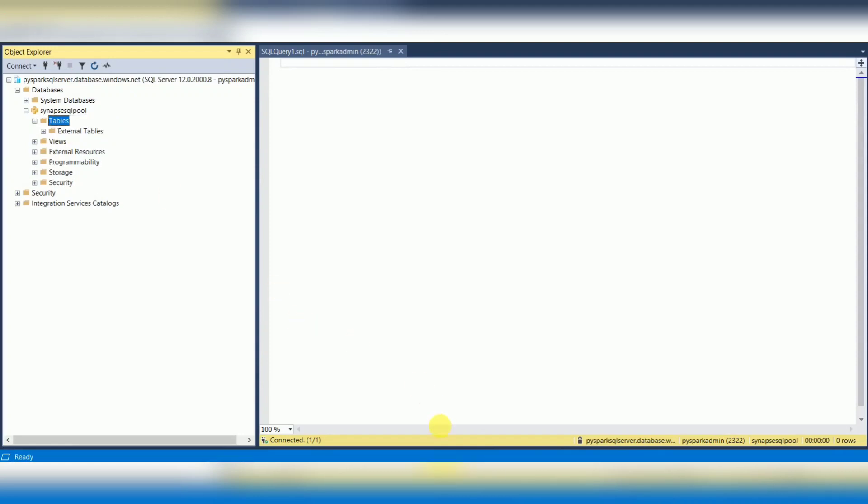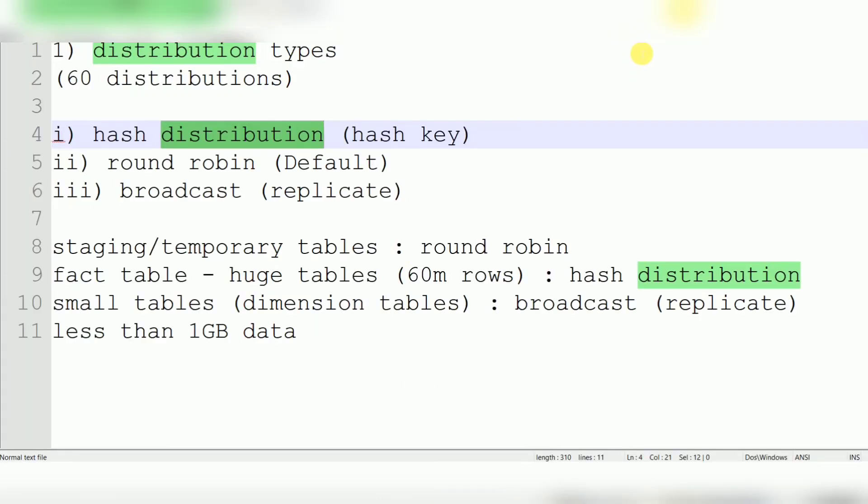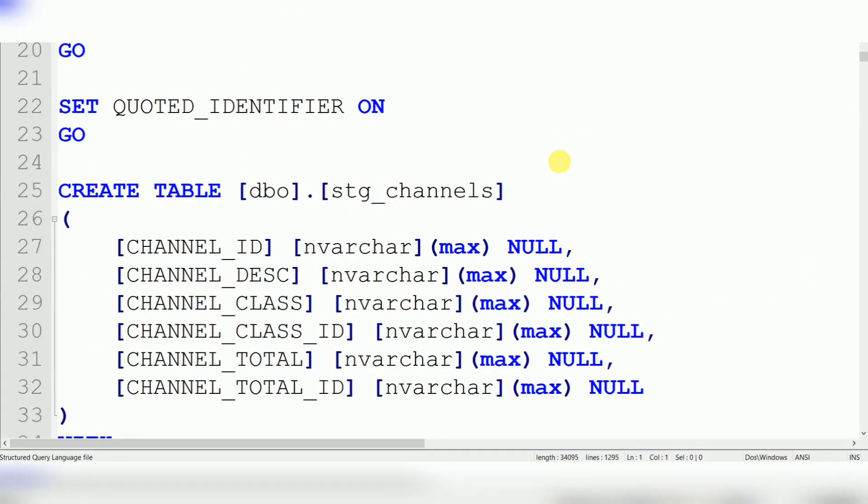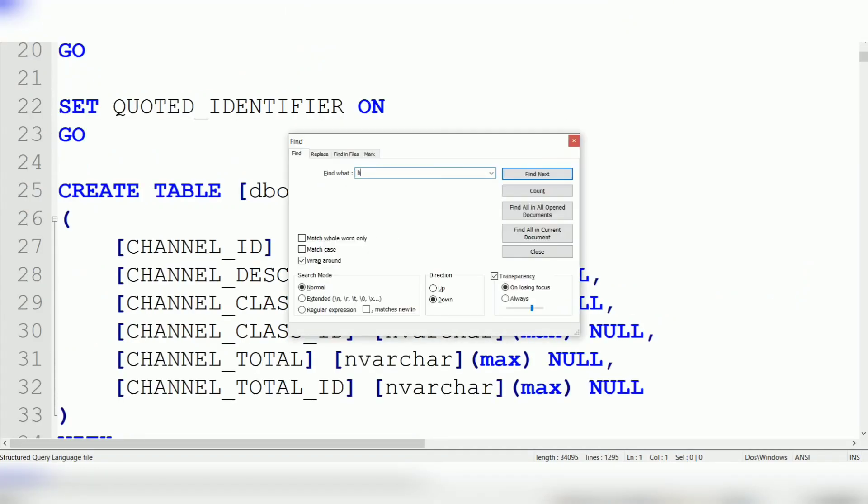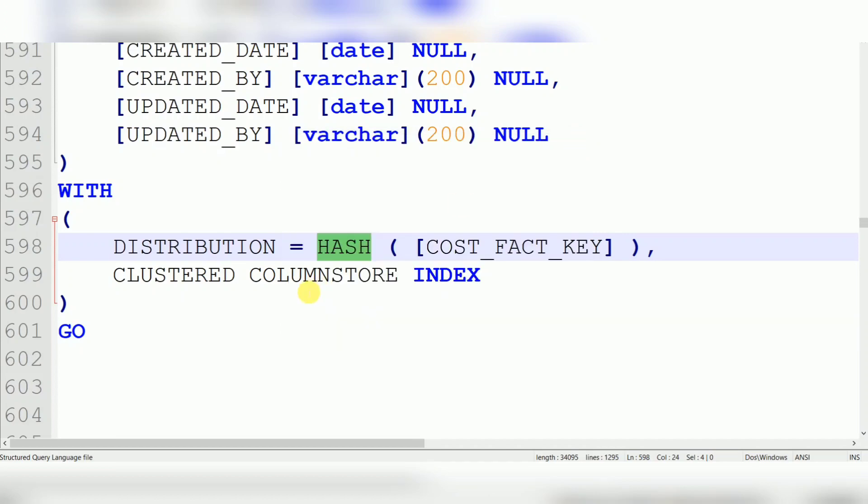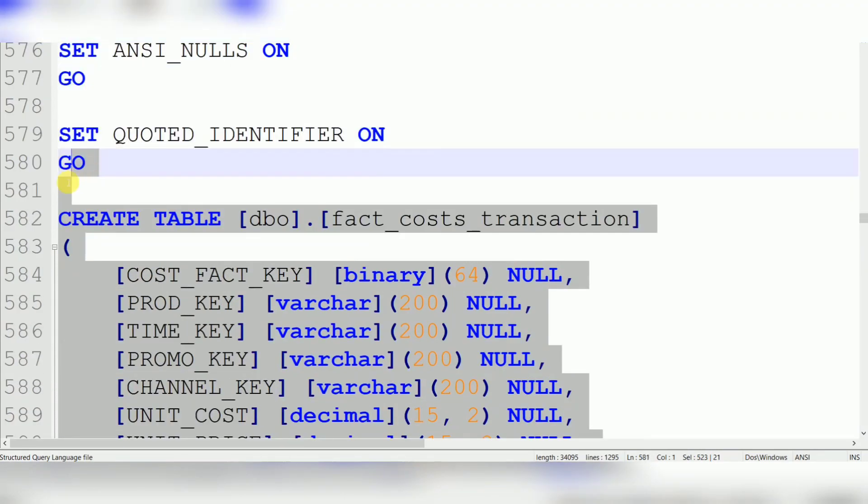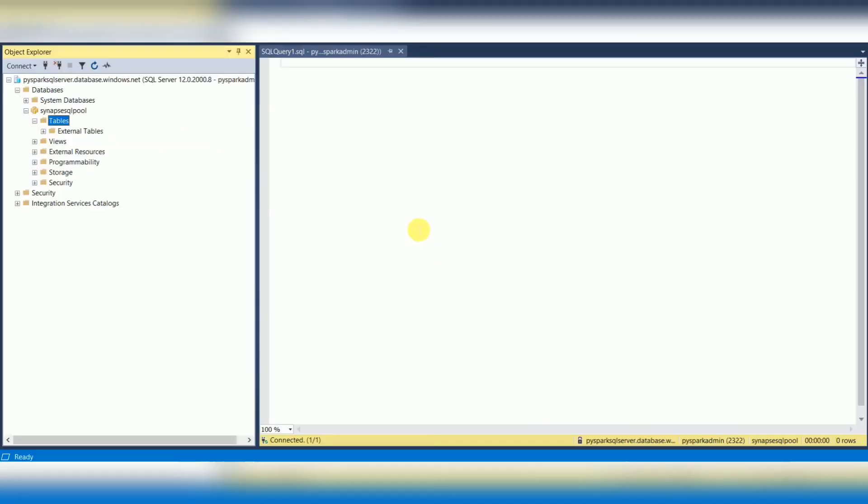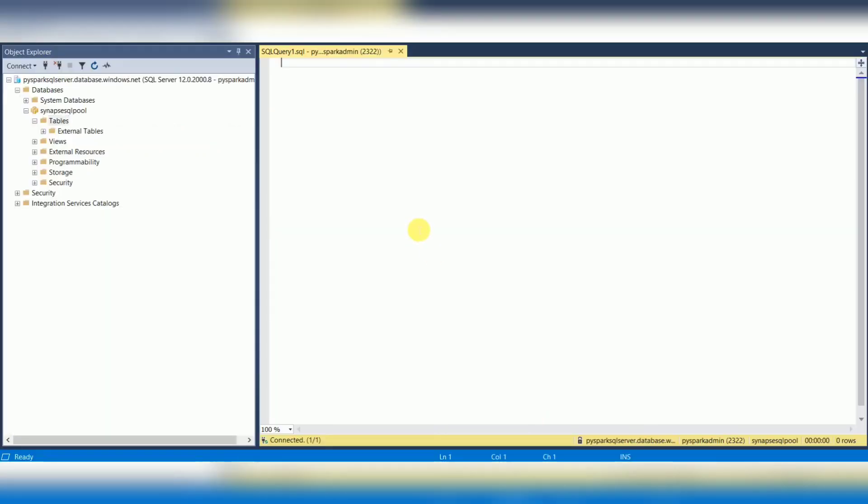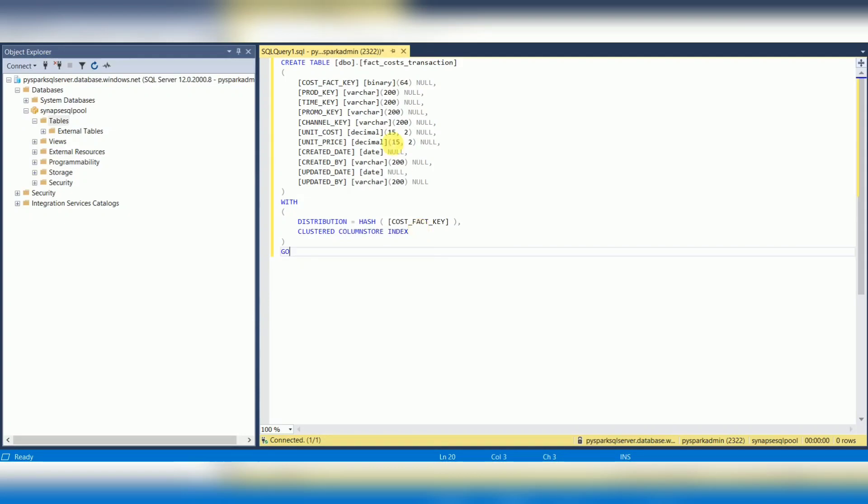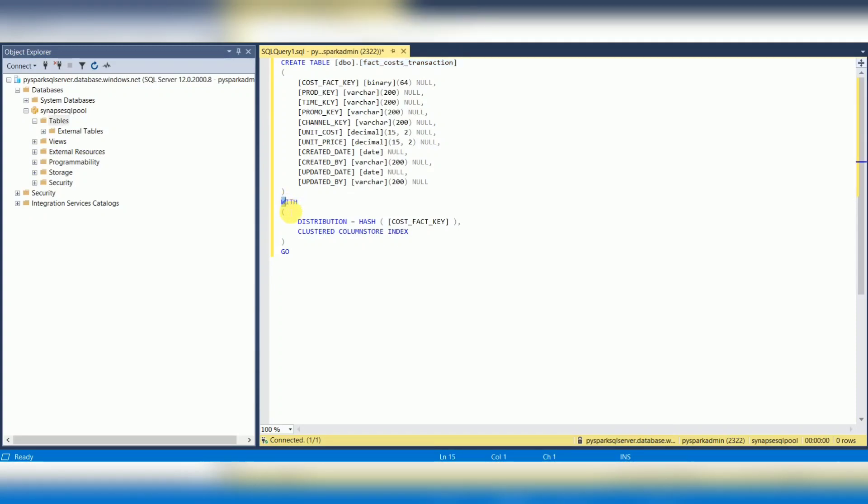I have a list of sales tables where I have created hash distributions. Primarily, fact tables are created for hash distribution. Let's copy this. Look at this - it's a cost transaction fact table. Whenever you are creating a table in Synapse SQL, you need to specify width and distribution type. Distribution equals hash. When you are specifying distribution hash, you need to specify a particular column, and then any index, maybe clustered index or clustered column store index.